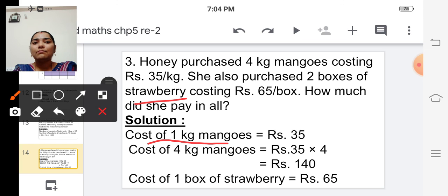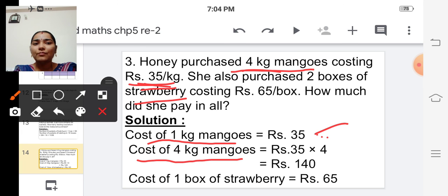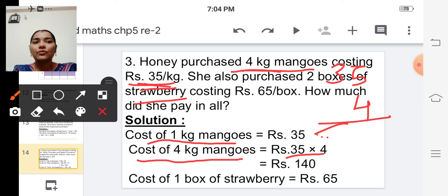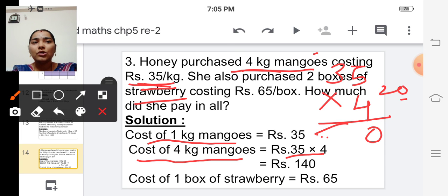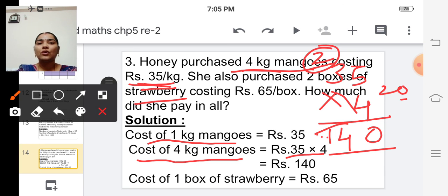See the solution. Cost of one kilogram of mangoes is rupees thirty-five. She buys four kilograms, so cost of four kilograms of mangoes equals thirty-five into four. Multiply: five fours are twenty — write zero and carry over two; three fours are twelve, plus two is fourteen. So the cost of four kilograms of mangoes is rupees one hundred forty.